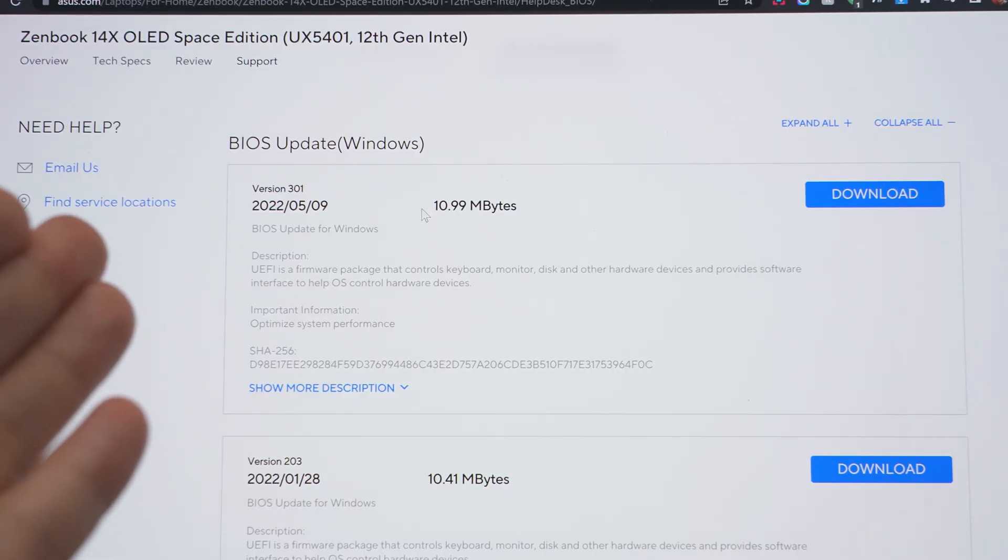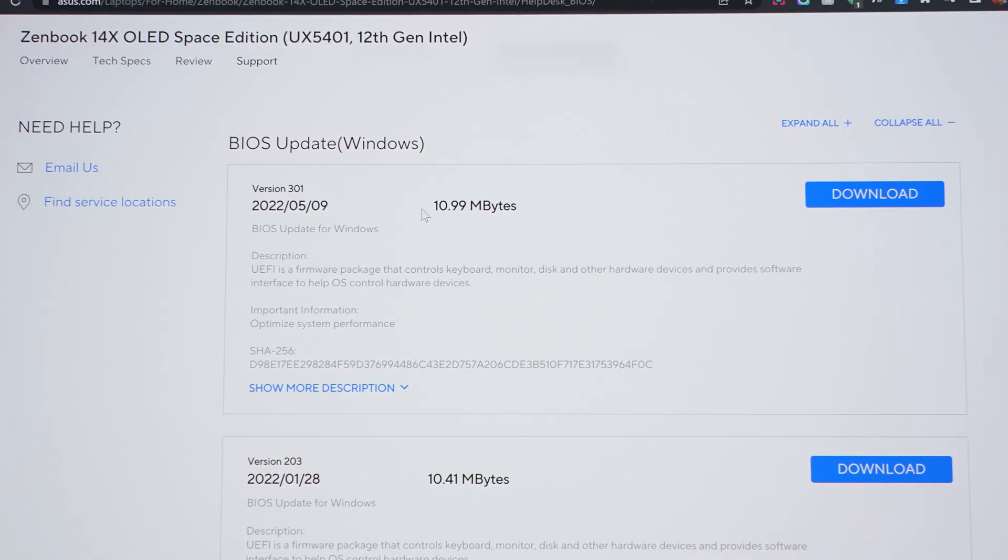Asus did release a BIOS update on May 9th, but unfortunately it did not change this behavior at all.